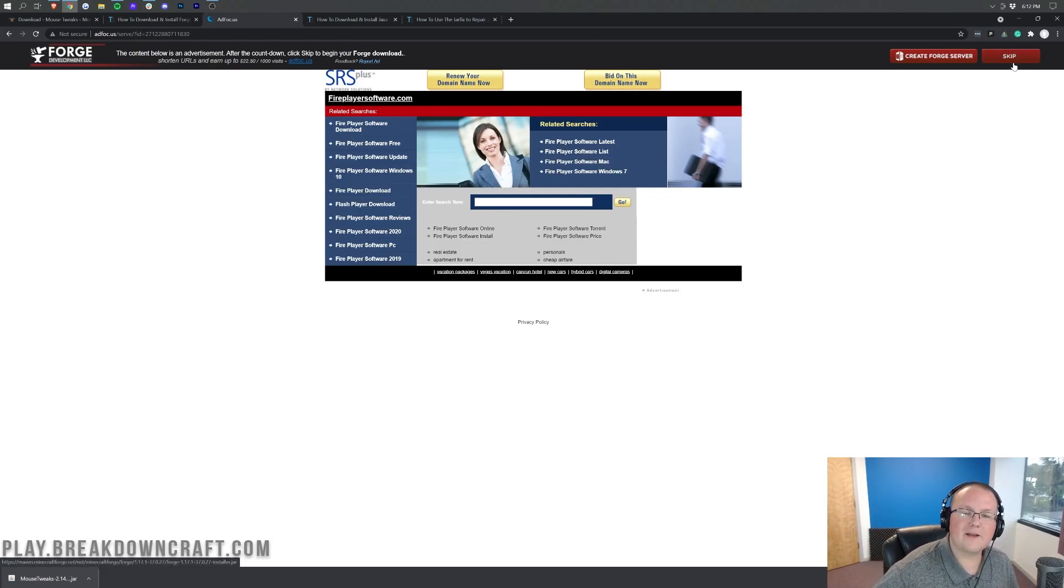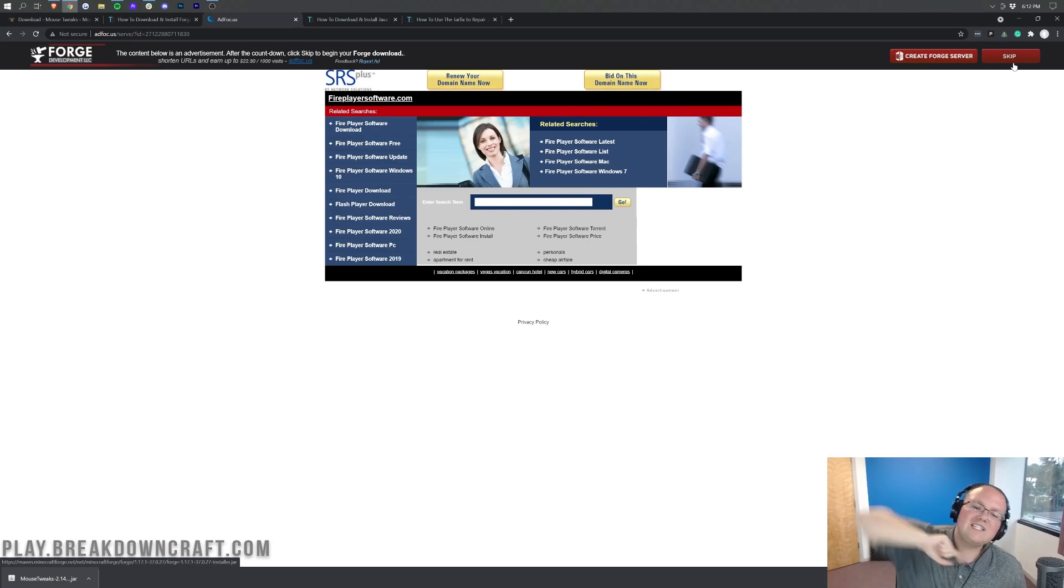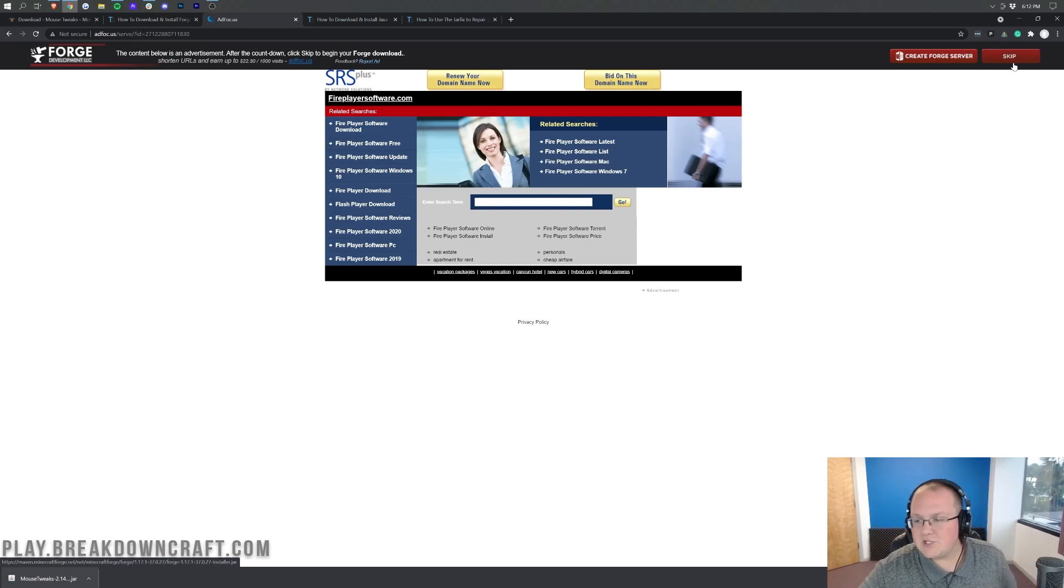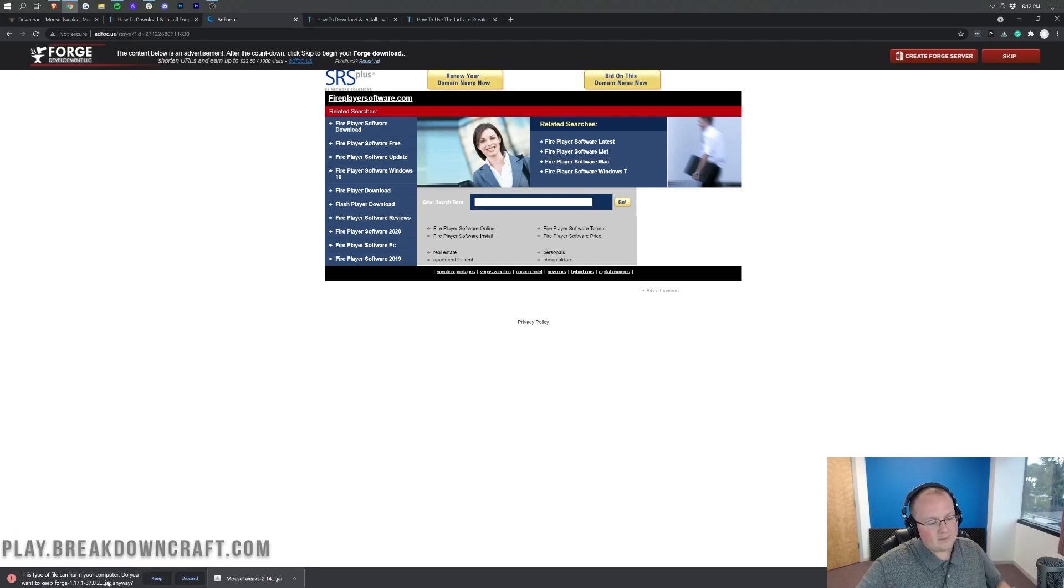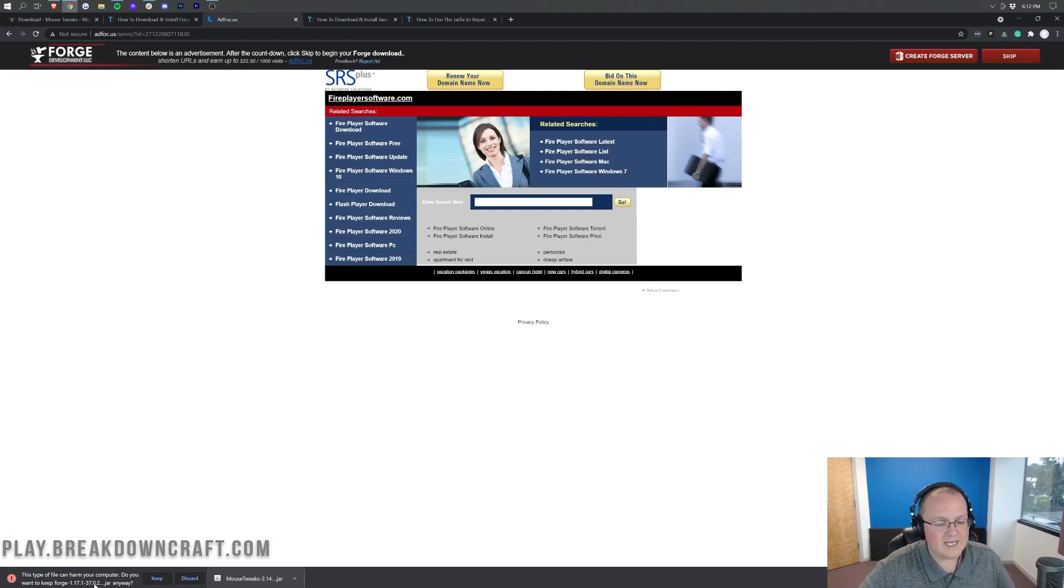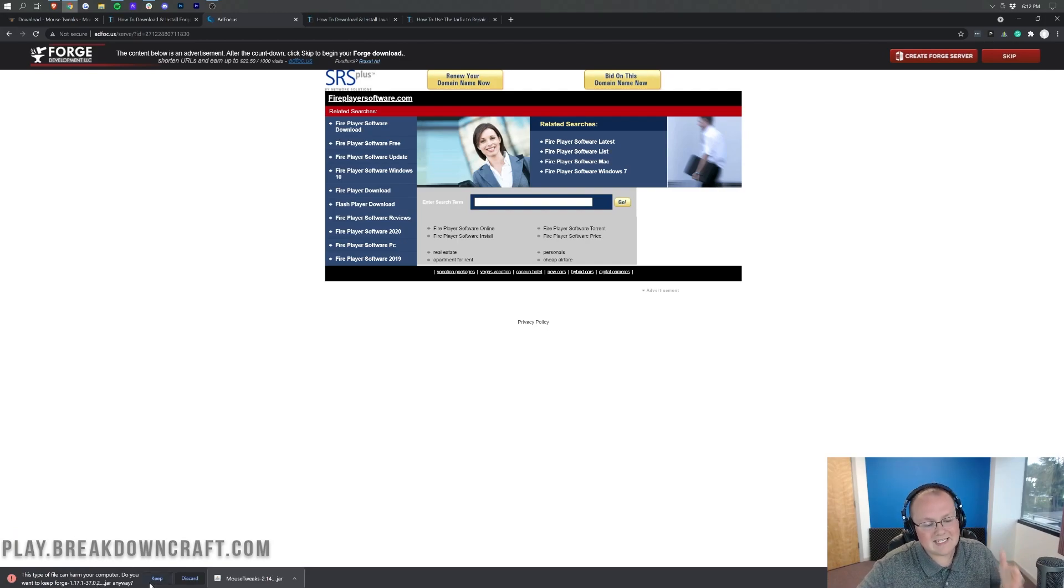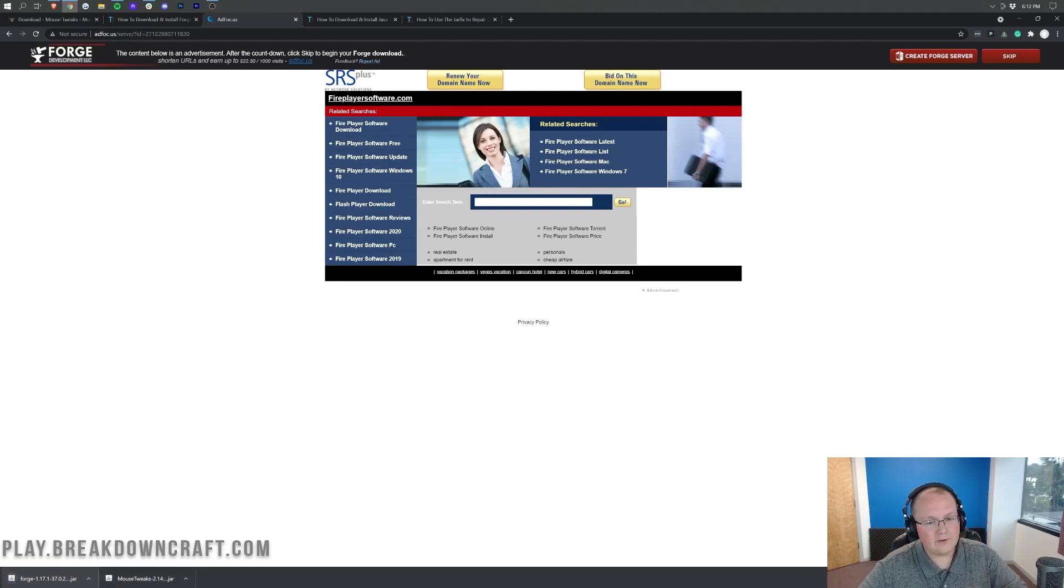So as you can see, in the top right up there, there is now a red Skip button. This is the only button you want to click on this page. Just click that red Skip button in the top right, and when you do that in the bottom left, Forge 1.17.1 will begin downloading. So let's go ahead and click the Keep button there, and Forge will download right like so.